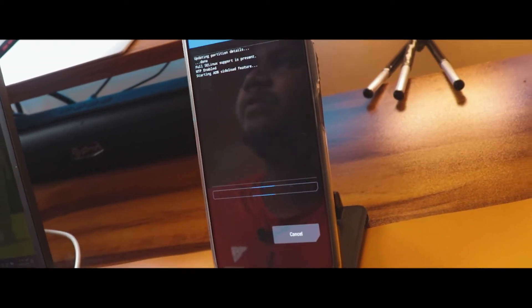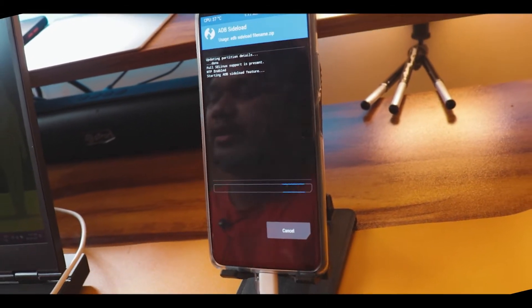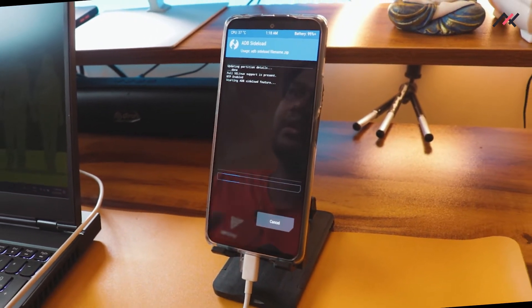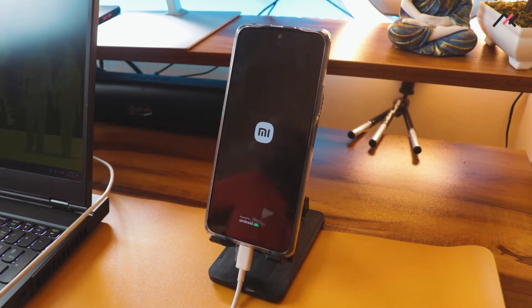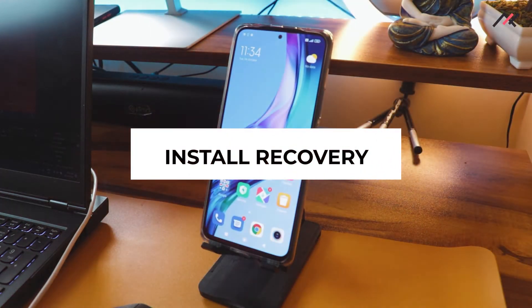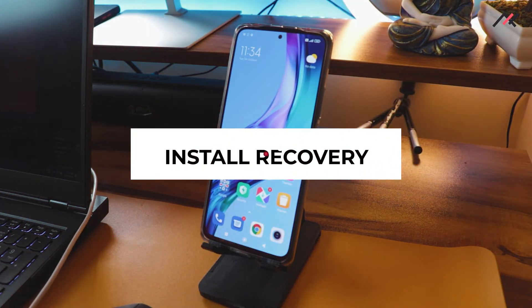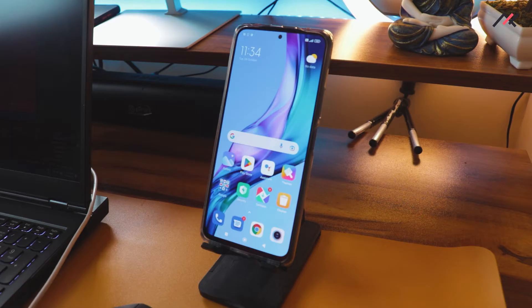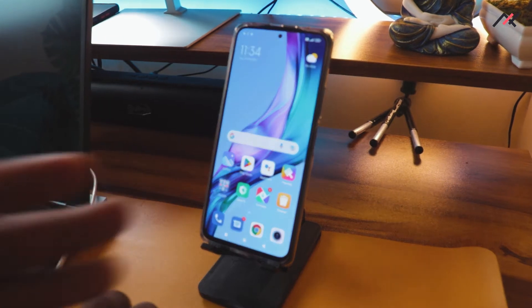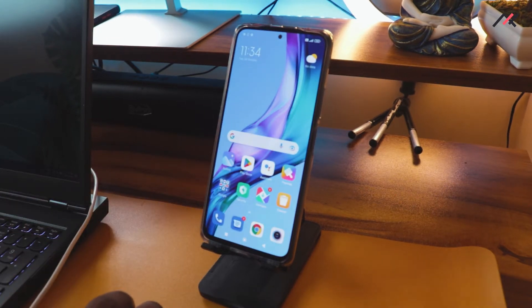Hey, how are you doing? This is Kali from TechFans. In this video we will see how to install the TWRP custom recovery on the Redmi Note 10 Pro or Note 10 Pro Max in India. We already have the device unlocked, so now it's time to install TWRP.